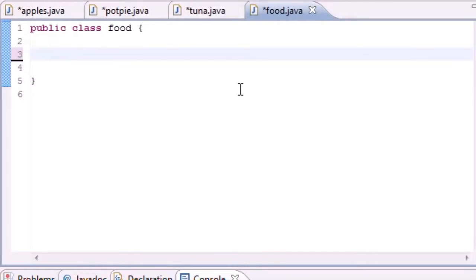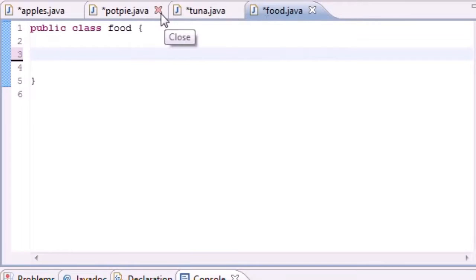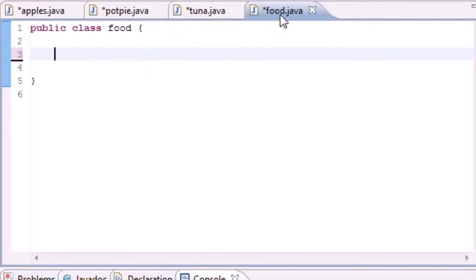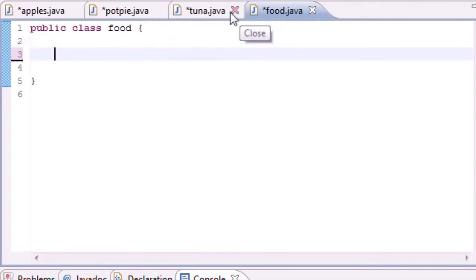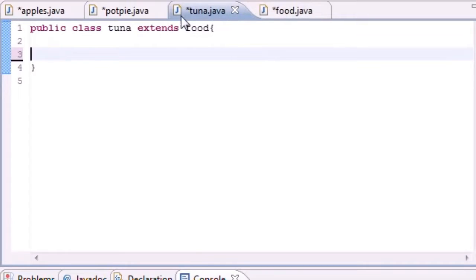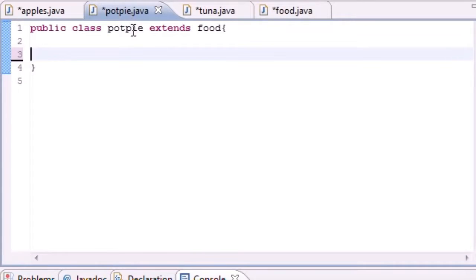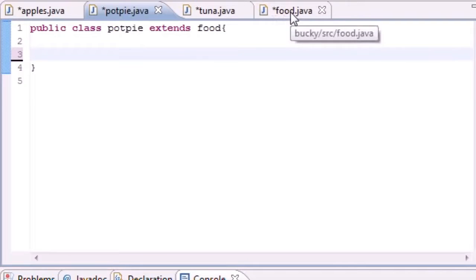In order to demonstrate polymorphism we first need to build a computer program that uses inheritance in one way or another. So what I did is I set up, and you can probably tell this if you watched my last tutorials, I'm going to have a superclass called Food. In this Tuna class and Potpie class, since they're both types of food, they're going to inherit all the methods and variables in this Food class.